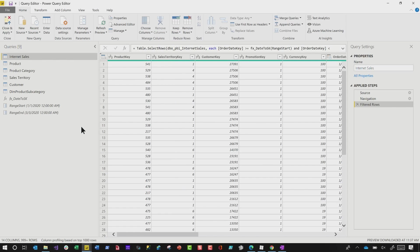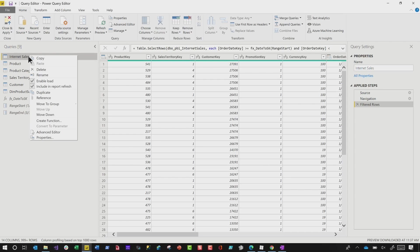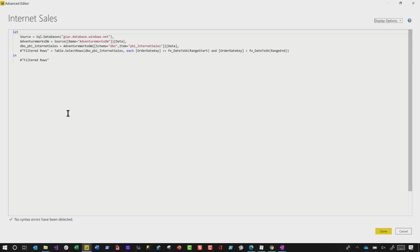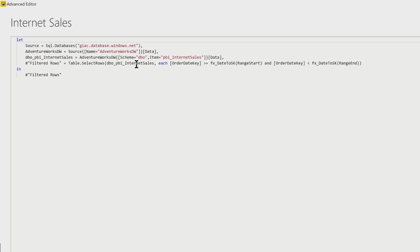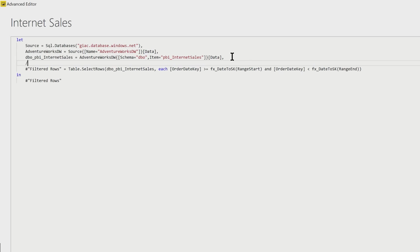Number three is my favorite one. It's comments, but not just comments. Let me show you what I'm talking about. So if I right click here on internet sales and I go to advanced editor, you'll see I added this filter, but I did some things. I use this function and I'm using the parameter. And what I want to tell people is, hey, please don't modify this filter.